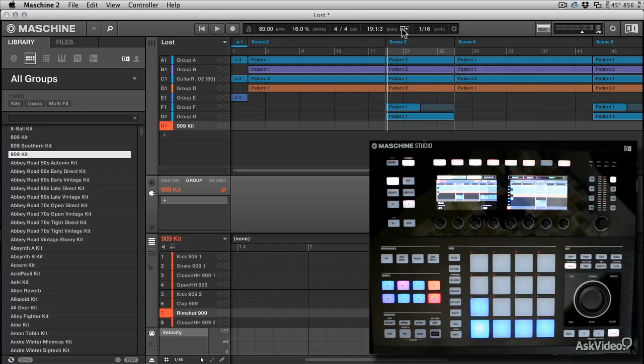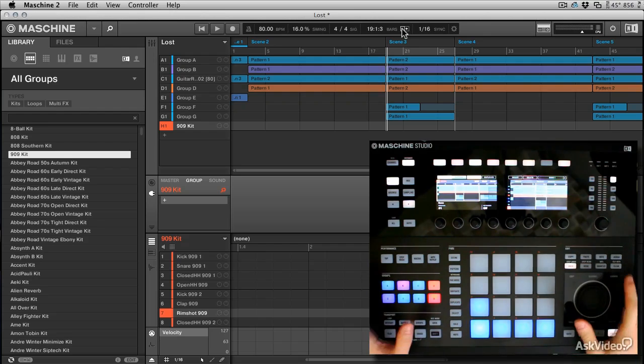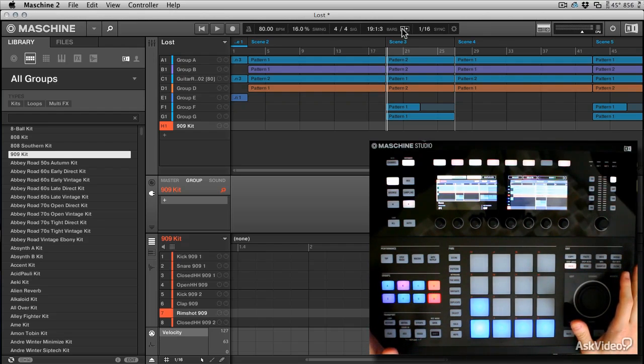I wanted to show you a couple of tricks that are nice for live performance. I've got a project loaded up straight from the machine library here.